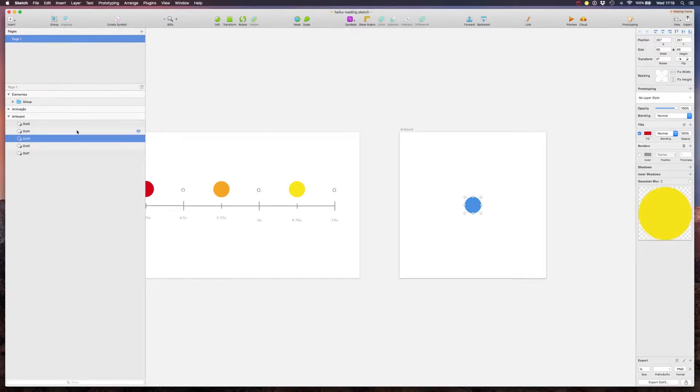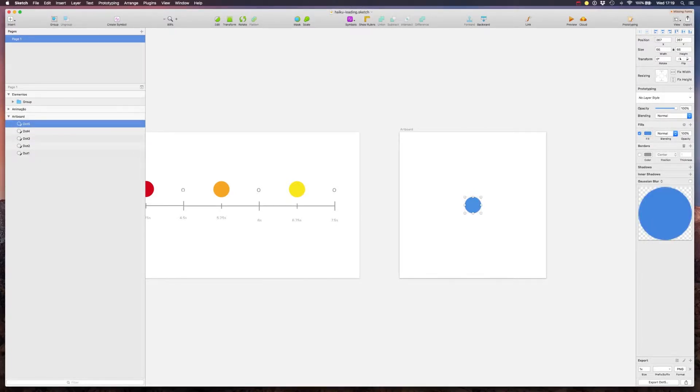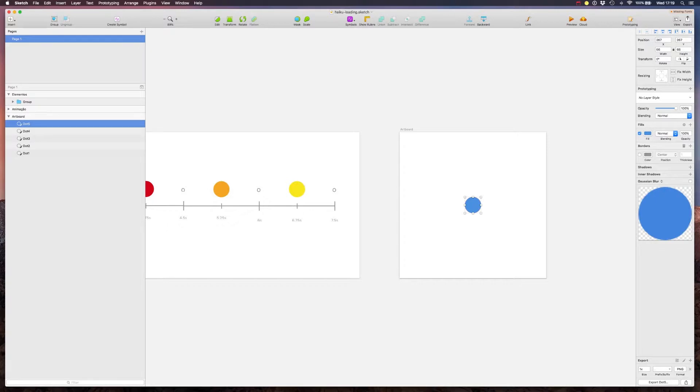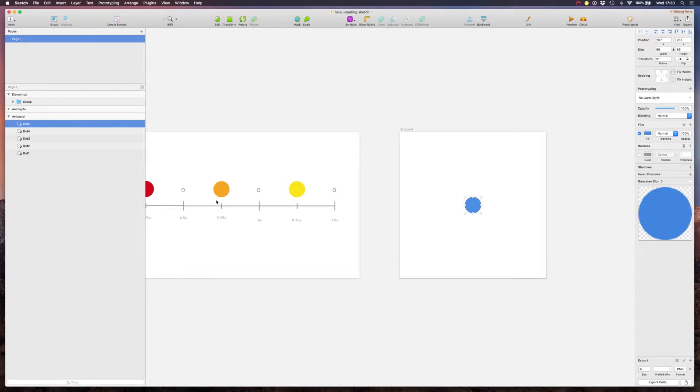One very important thing to mention is that Haiku only imports sliced elements. So if you want to animate something it has to be sliced. Okay? So that's something that I needed to refer before we actually open Haiku and get to work.